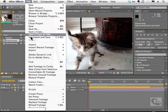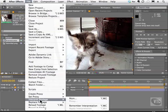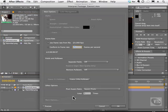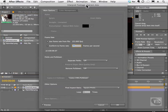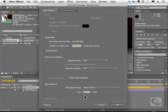Go to file, interpret footage and choose main. This interpret footage dialog box appears and the option that we want to change right here is loop.